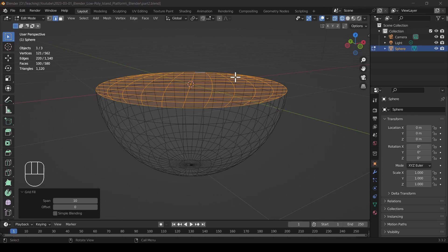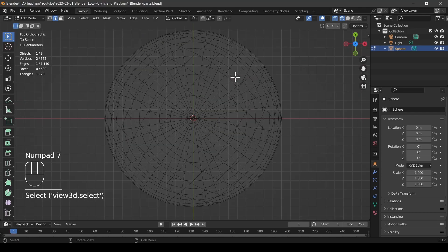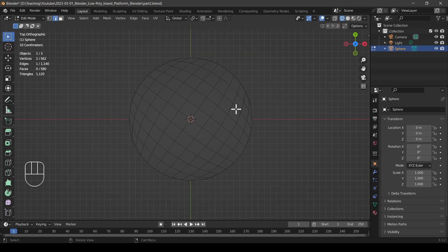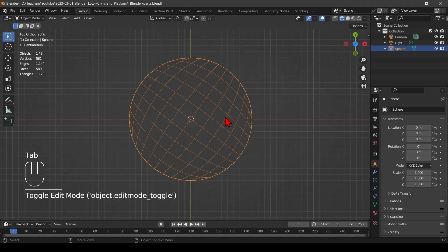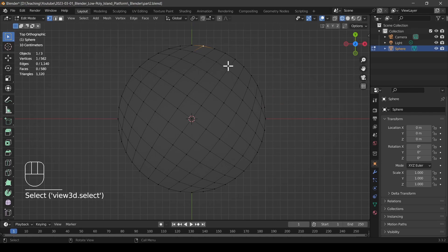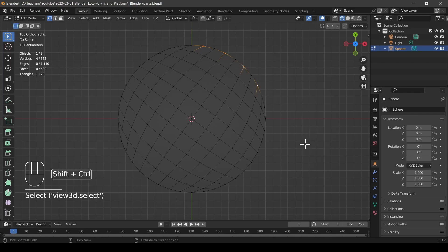Now I will make this platform unique. I go to top view and into edit mode, selecting vertex mode. In vertex mode I can select individual vertices — I want to select every second vertex, so I hold Ctrl+Shift and press plus.